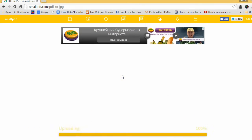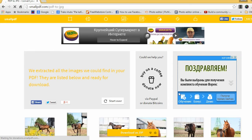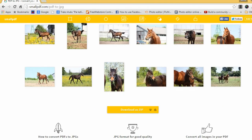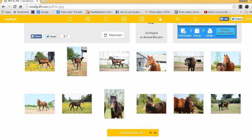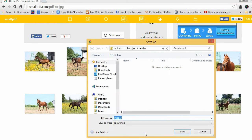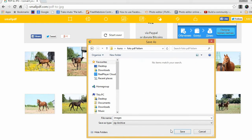Since I need only images, I'll choose to extract single images. And here you can already see all the images that were in my PDF file. All you need to do is download them as a zip folder.